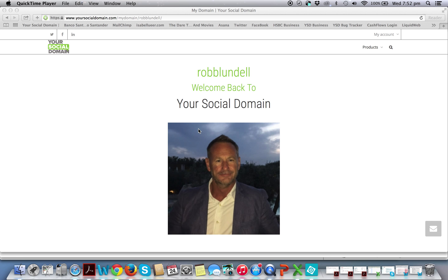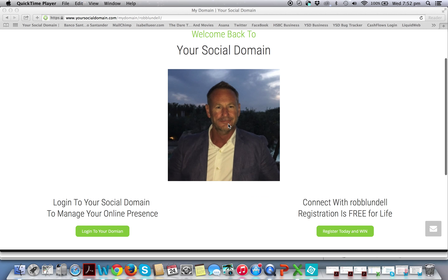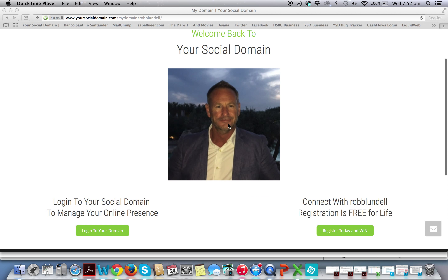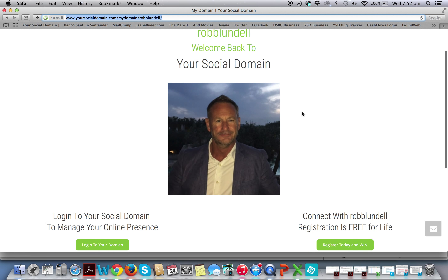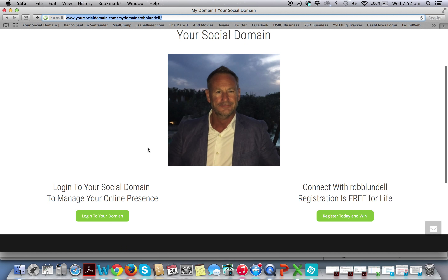The idea of the personal landing page is very simple — it is your way of connecting all of your friends, family and followers to you on your social domain. You simply give them the URL in the top box here. This is your personal URL; you give that URL to them and they will then come to your landing page.